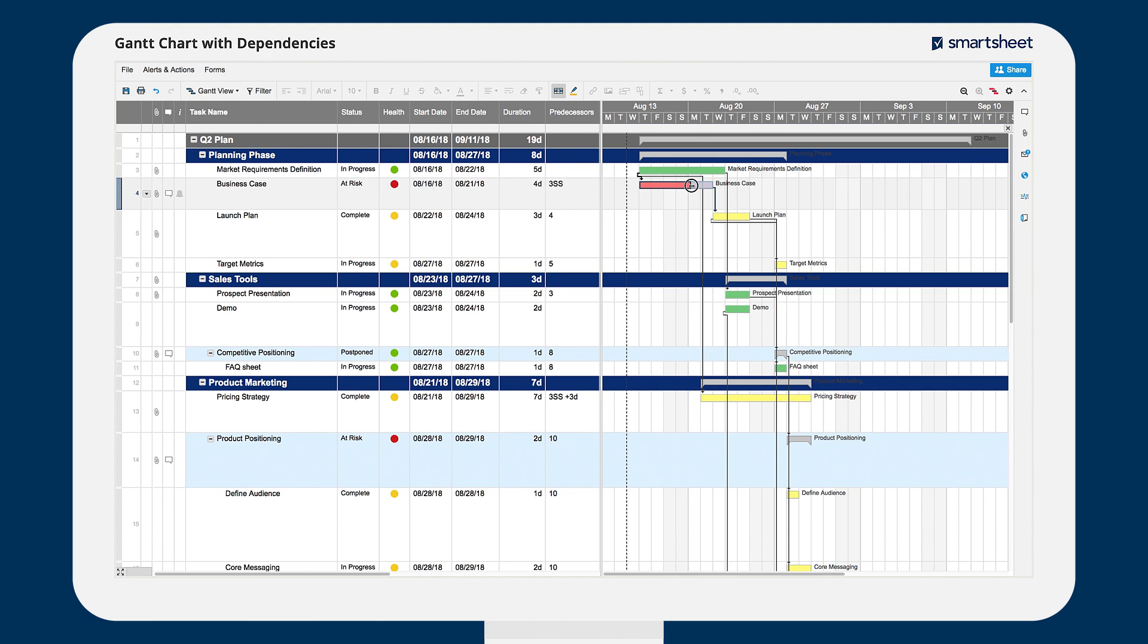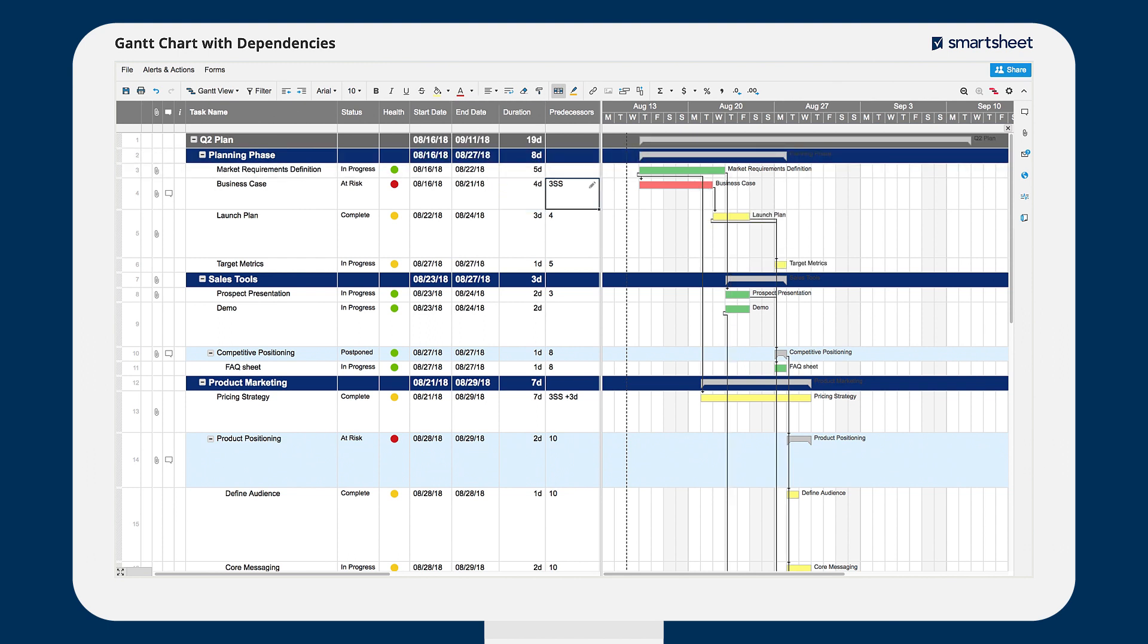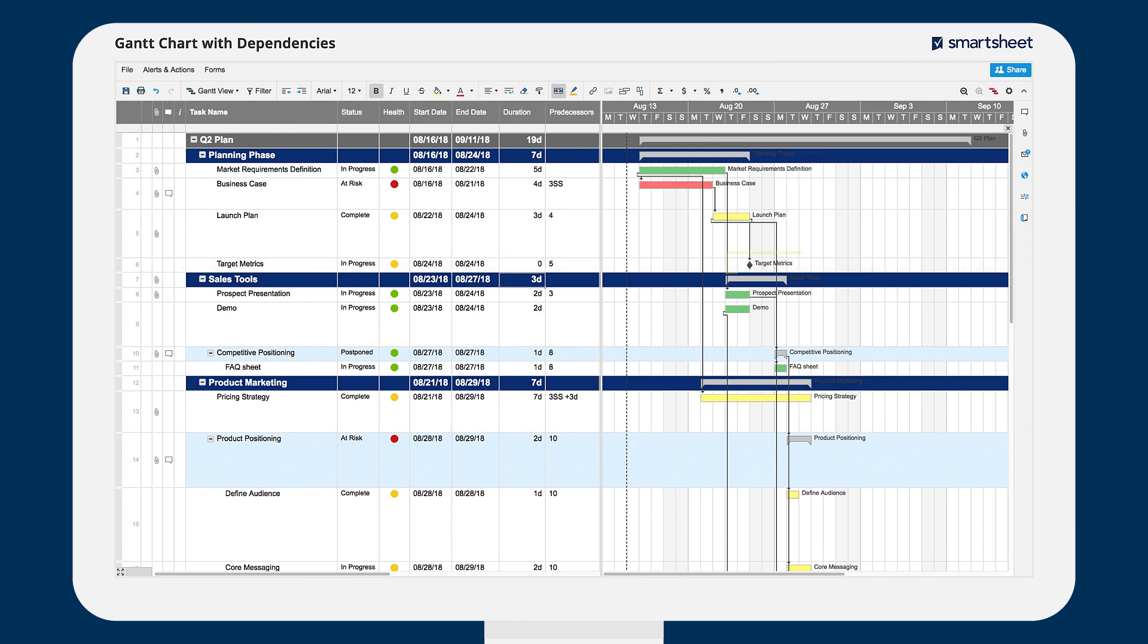You can change task durations by dragging the Gantt bar or by changing the value in the duration column. To set a milestone, make task duration zero.